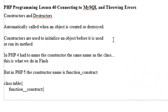Hello, this is Mike, and welcome to PHP Programming Lesson 40. Today we're going to talk about connecting to a MySQL database and throwing errors.